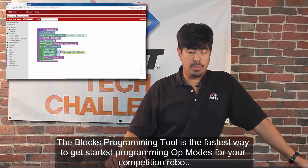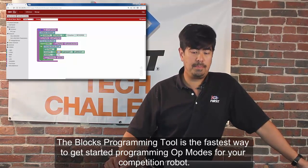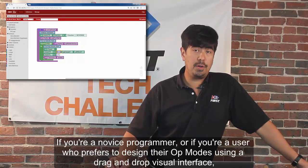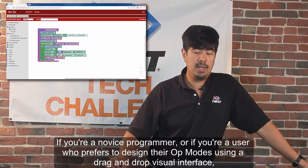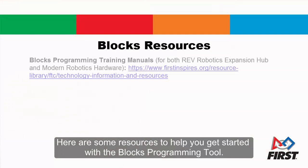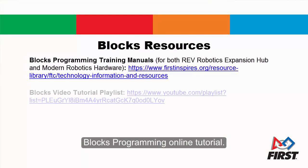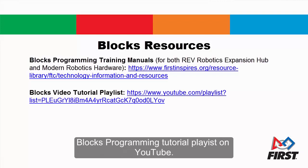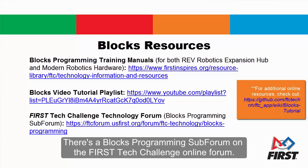The Blocks programming tool is the fastest way to get started programming OpModes for your competition robot. If you're a novice programmer, or if you're a user who prefers to design their OpModes using a drag and drop visual interface, then the Blocks programming tool is the tool for you. Here are some resources to help you get started: the Blocks programming online tutorial, the Blocks programming tutorial playlist on YouTube, and a Blocks programming sub-forum of the FIRST Tech Challenge online forum if you have questions.